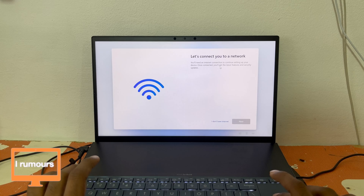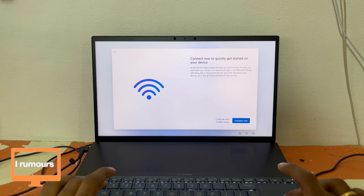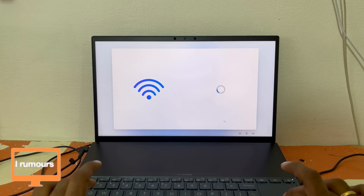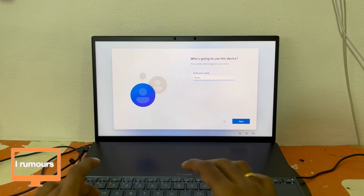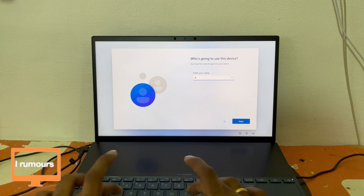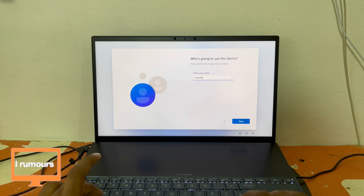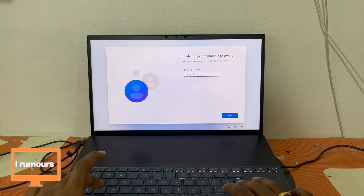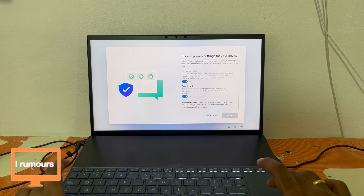This is where you need to be careful. When it says 'Let's connect you to a network,' click 'I don't have internet,' then click 'Continue with limited setup.' It will then ask for a name — I'm just going to type 'ZenBook' and click Enter. You don't necessarily have to set a password, you can just click Enter.